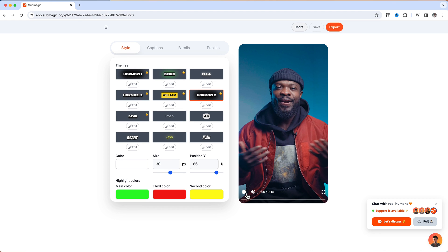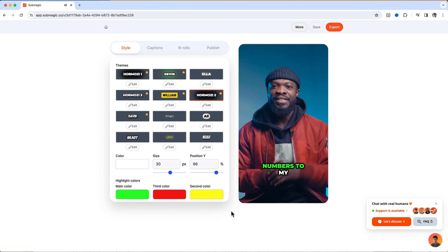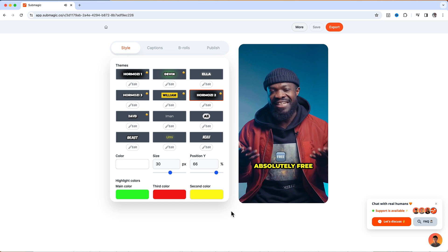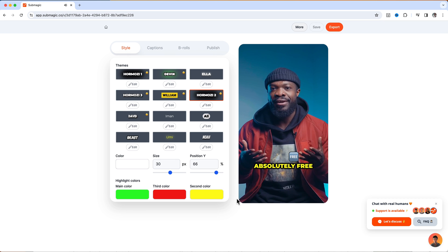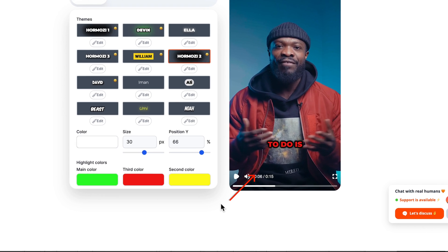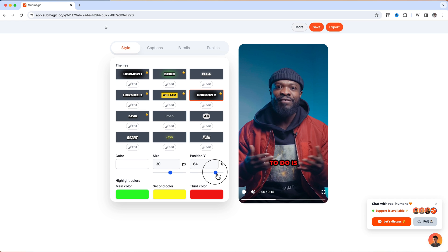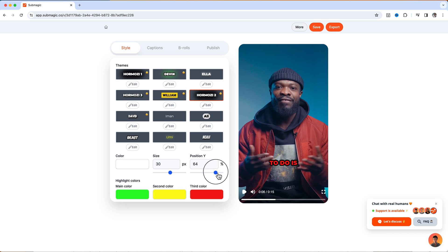I'll play and show you guys. It cut the video down from 22 seconds to 15 seconds automatically. From here you can select one of the caption styles — we're going to use the Hormozi style for this tutorial. Just click on that and you can place it at the top or bottom, just like we did earlier. You can also change the size.